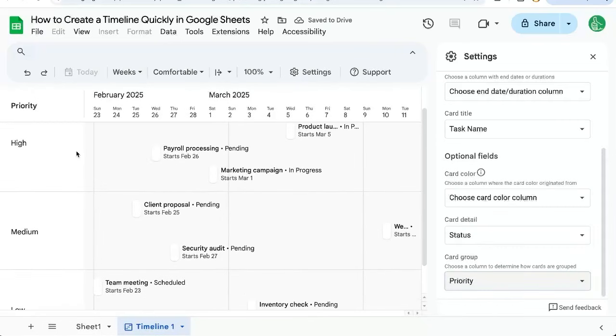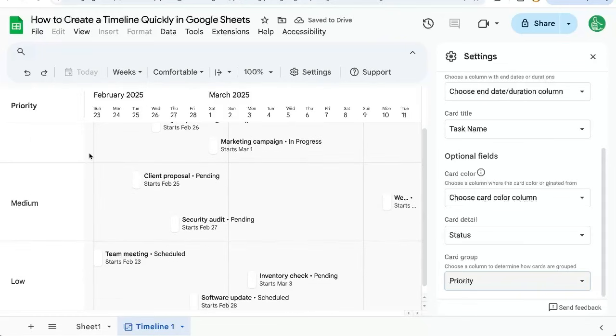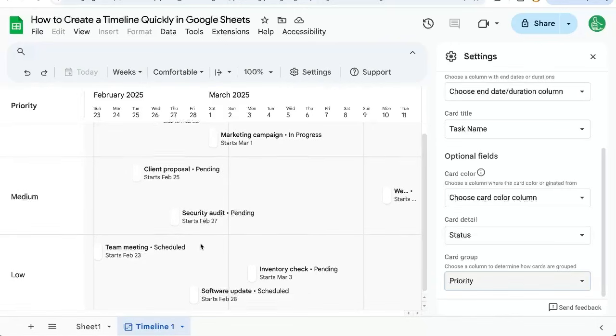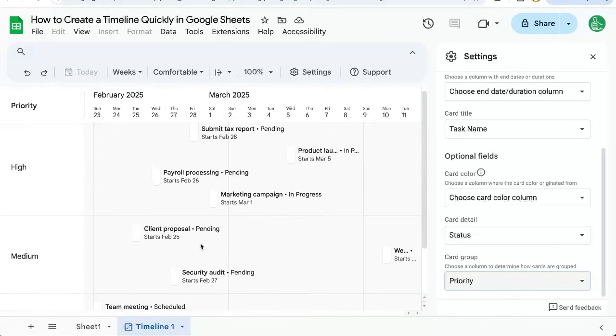Now at the top of my timeline, I can see my high priority, medium priority. Then at the bottom, my low priority tasks on this timeline view.